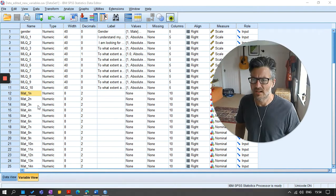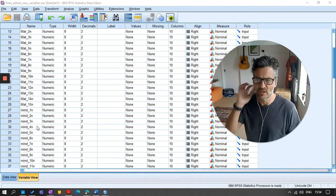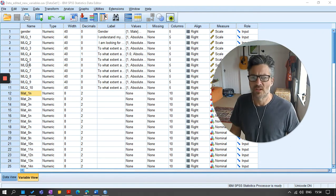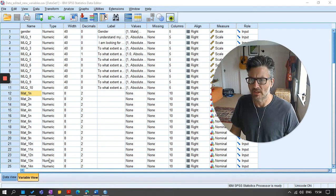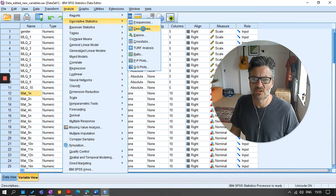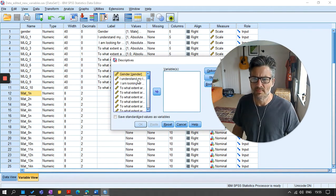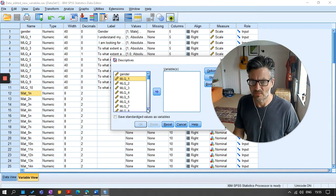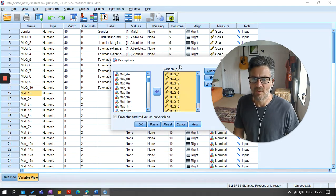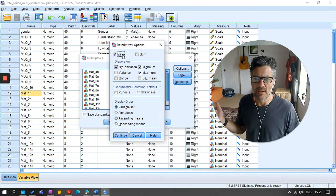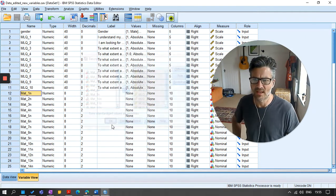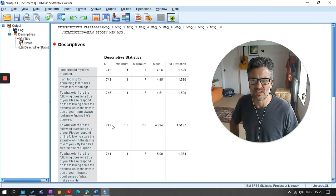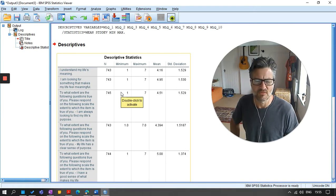So here's the data, the data that has been now cleaned up. So if I look at this first scale, the MLQ, it all looks okay. Sometimes it's useful just to run some descriptives on each of the items, just to check that they all seem okay. So I'm just going to do that. I'm just going to highlight the MLQ variables, just click on them, and just look at a minimum, maximum, and mean for each of the items.